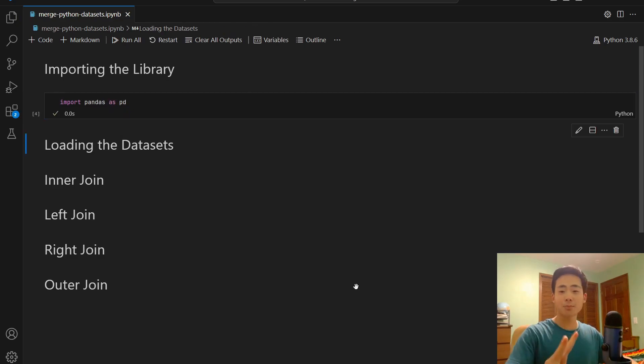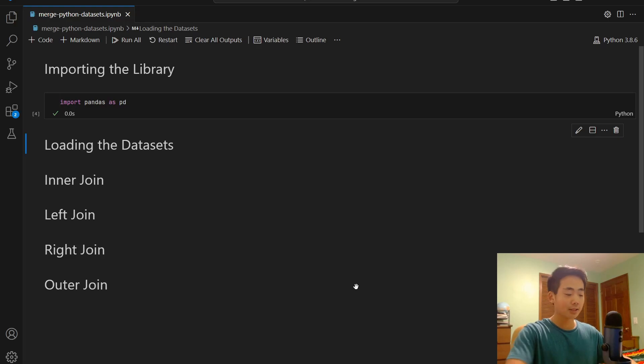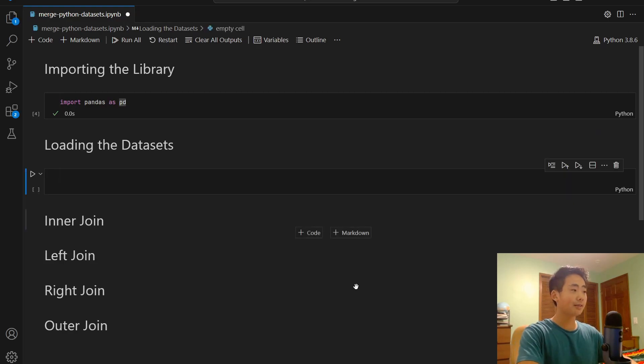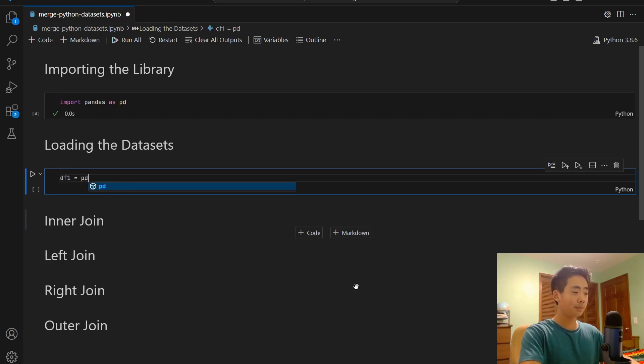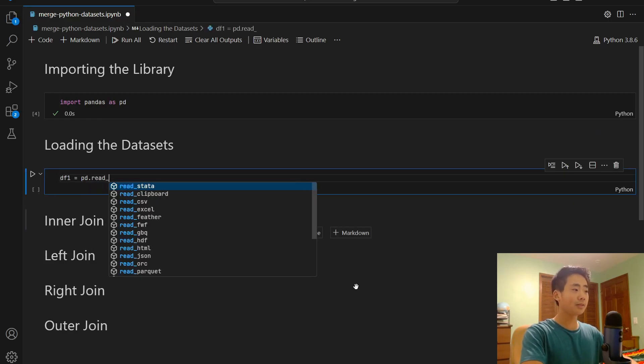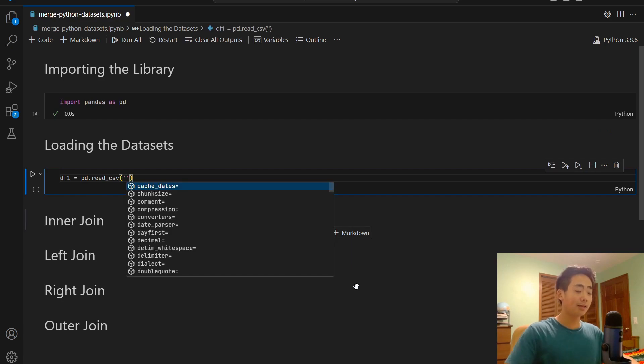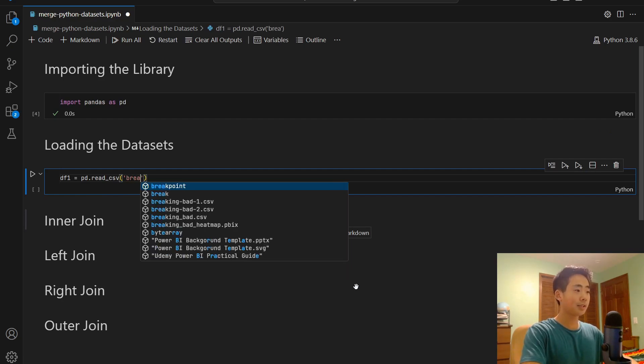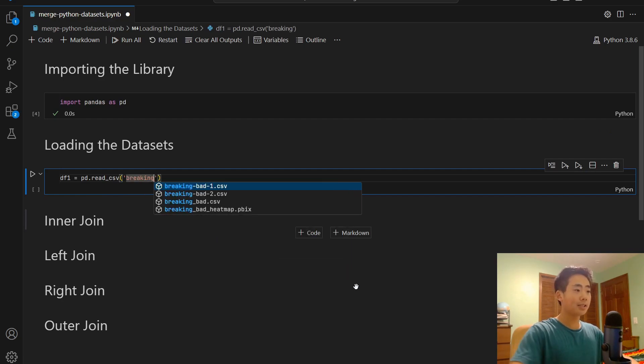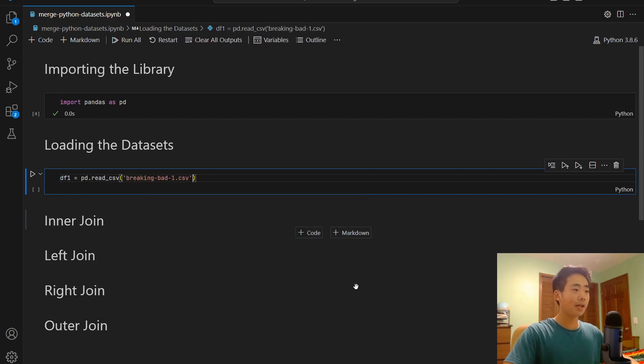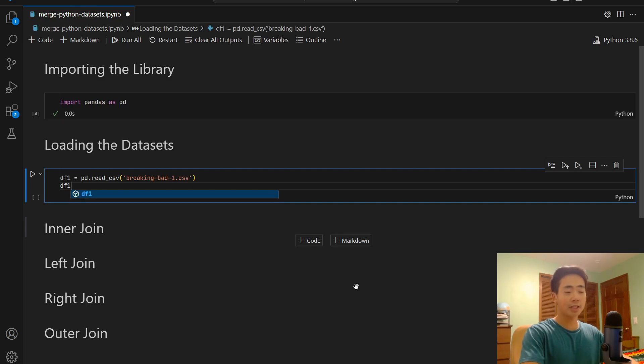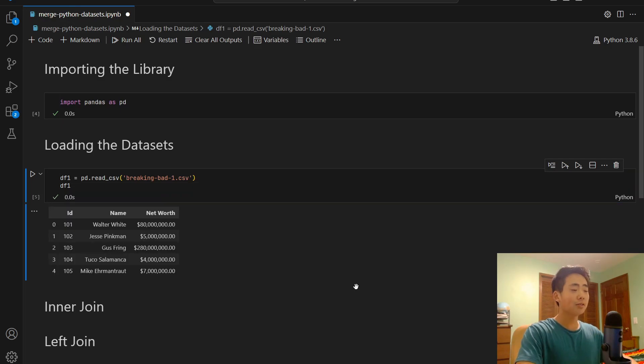And now I'm going to load two small datasets that I just created. So I'm going to say df1 is equal to pd.readcsv. And I'm going to pass in the first dataset. And then I'm going to say df1 just to take a look at it.